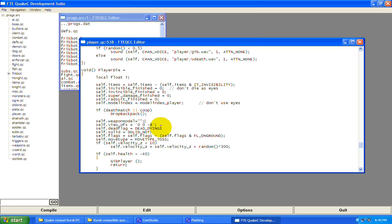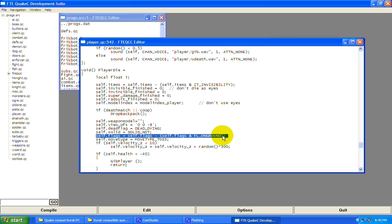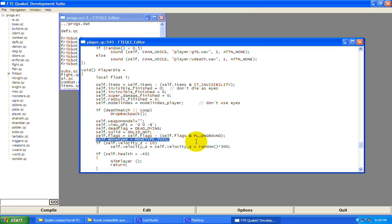self.view_ofs — that's your camera. If you change any of these values it's going to change your camera angle. Negative 8 is setting the camera close to the ground. self.deadflag equals DEAD_DYING. You're not going to be solid so people can walk through you, and it's taking your flags away. FL_ONGROUND means you're on the ground. self.movetype equals MOVETYPE_TOSS — you'll notice the player bounces when he dies, and that's why, because it's set to toss.